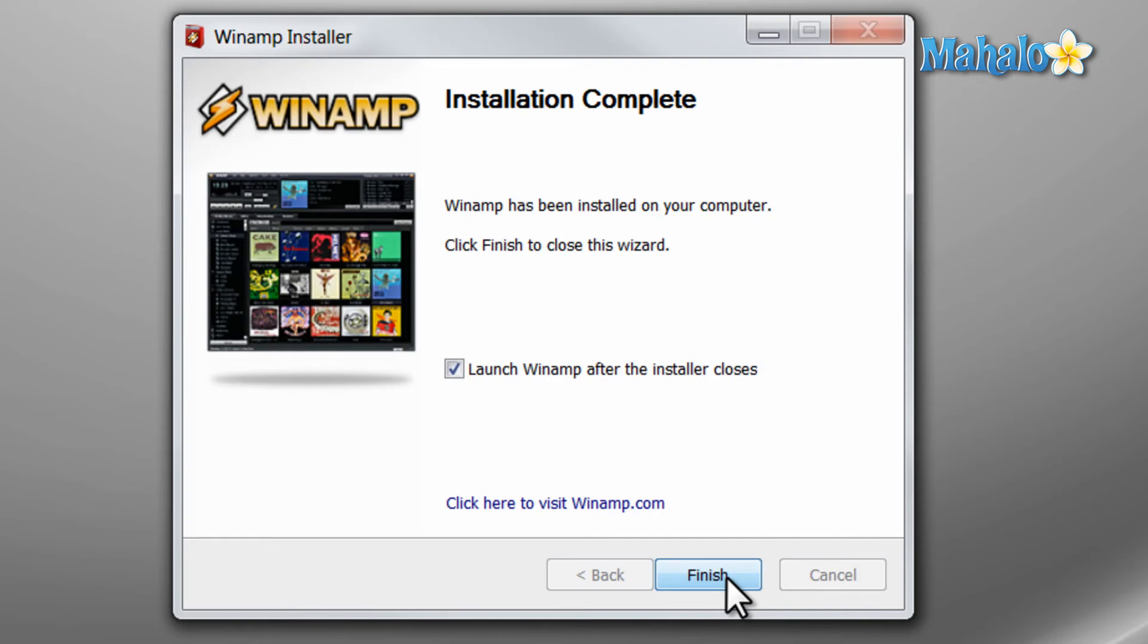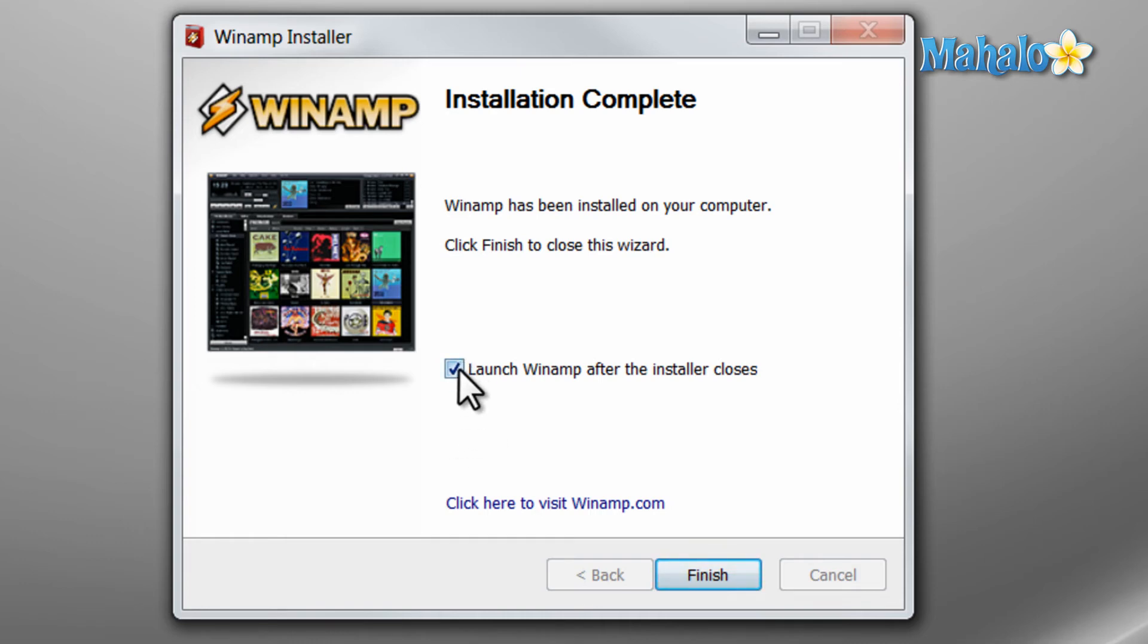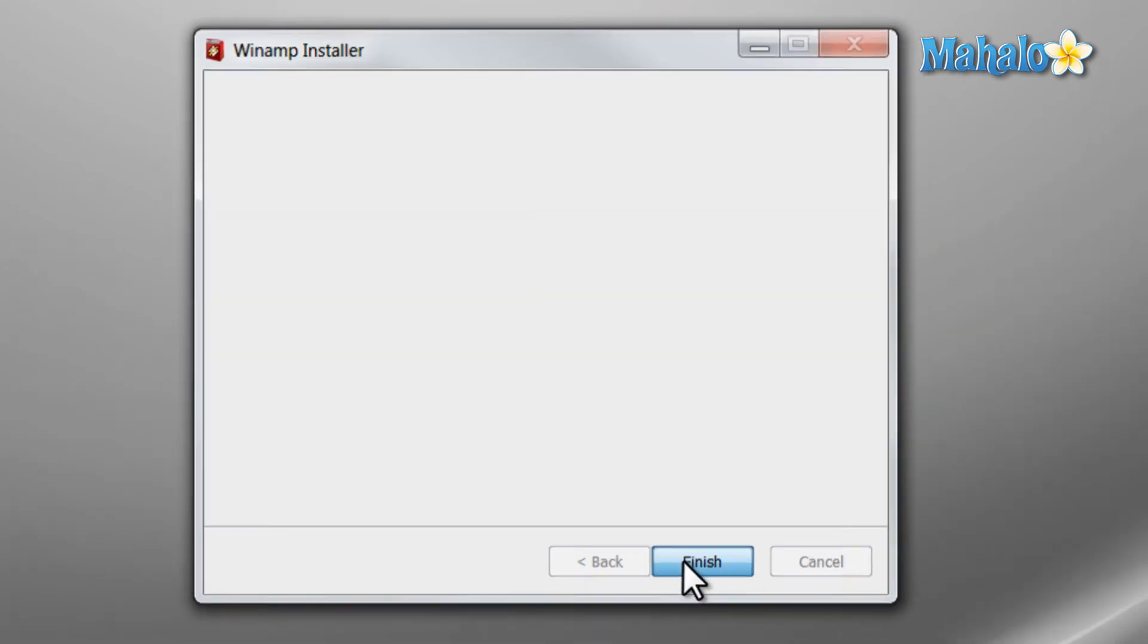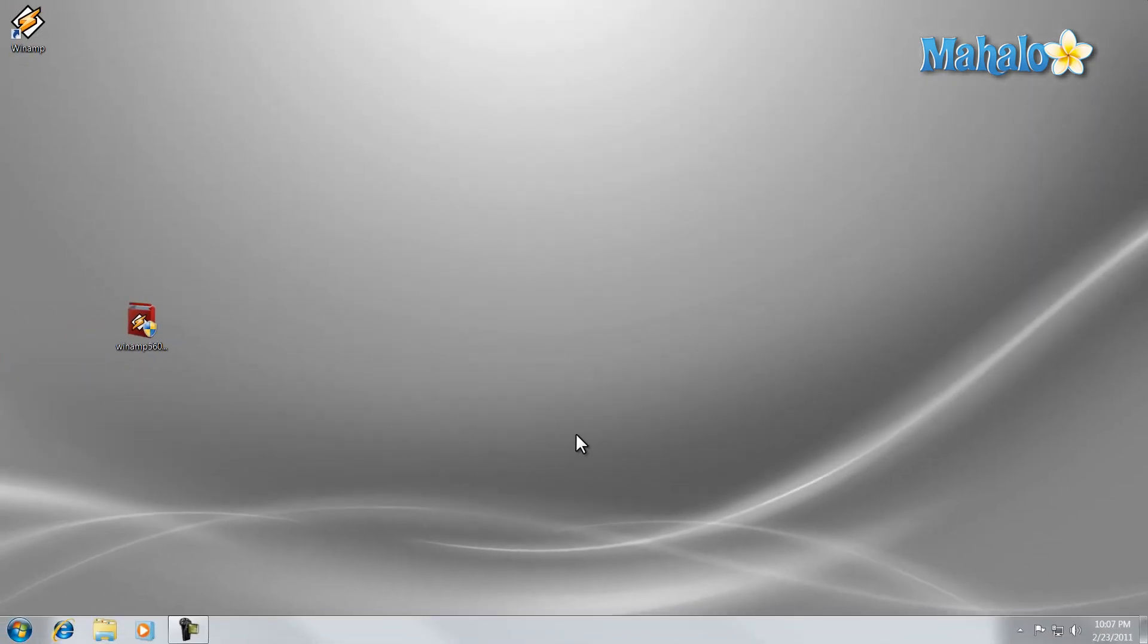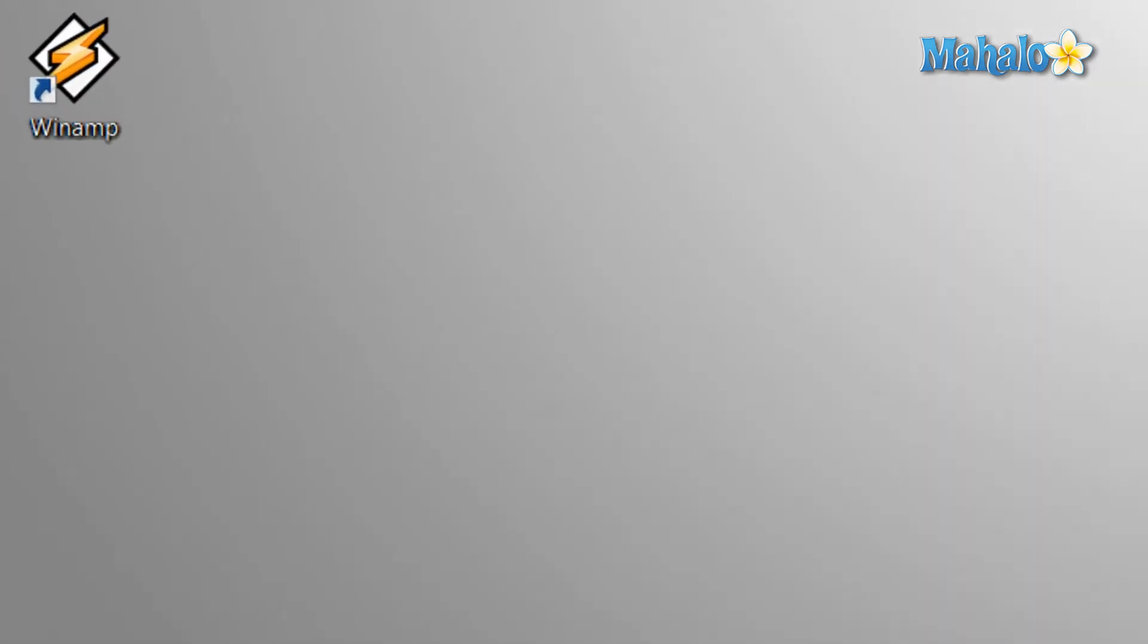Then more times than not when a program is finished installing it'll give you the option to launch the program and also view the readme. And for this instance we can launch the program and we can also visit the website. So all I have to do is hit finish. And the program is installed.